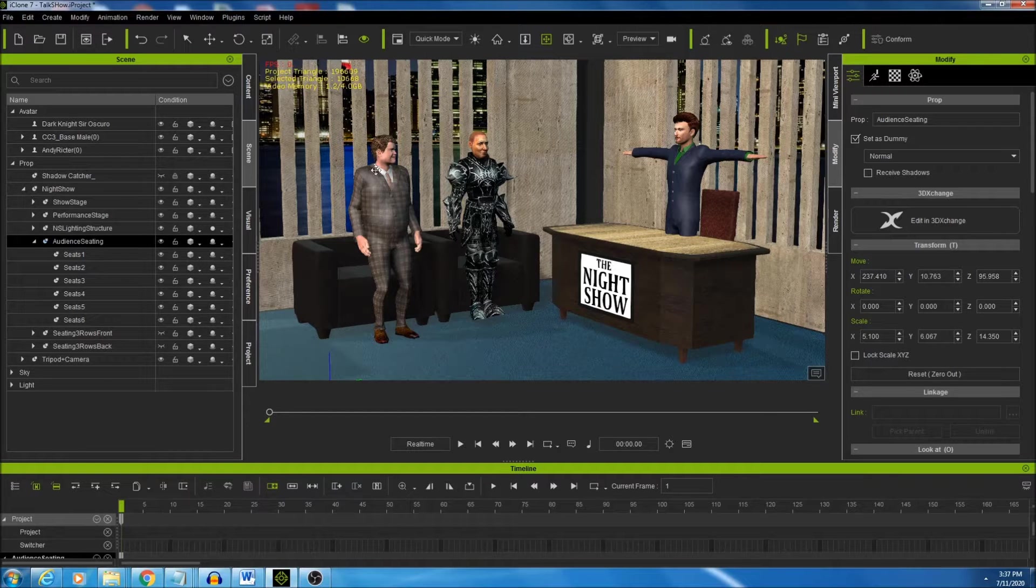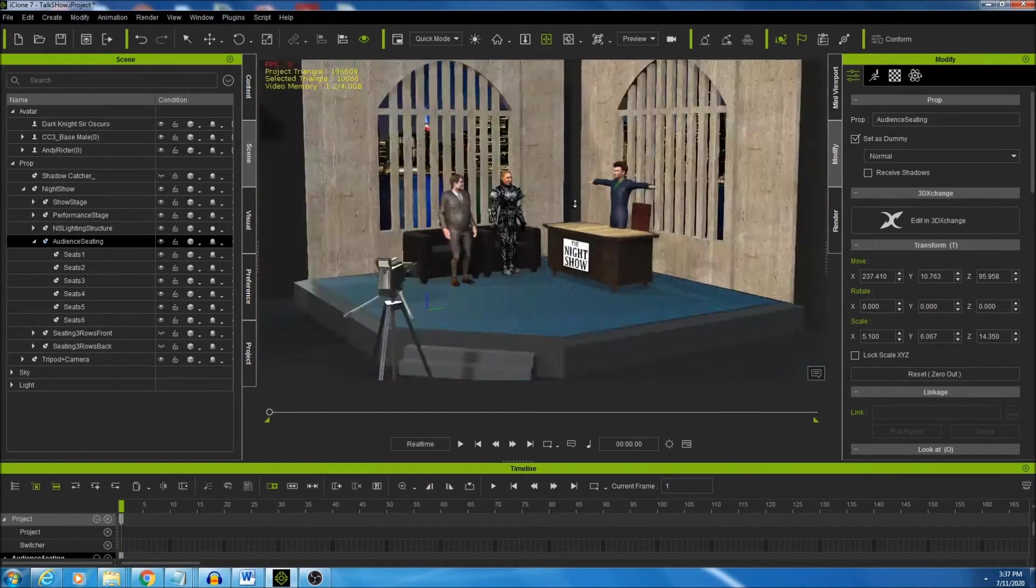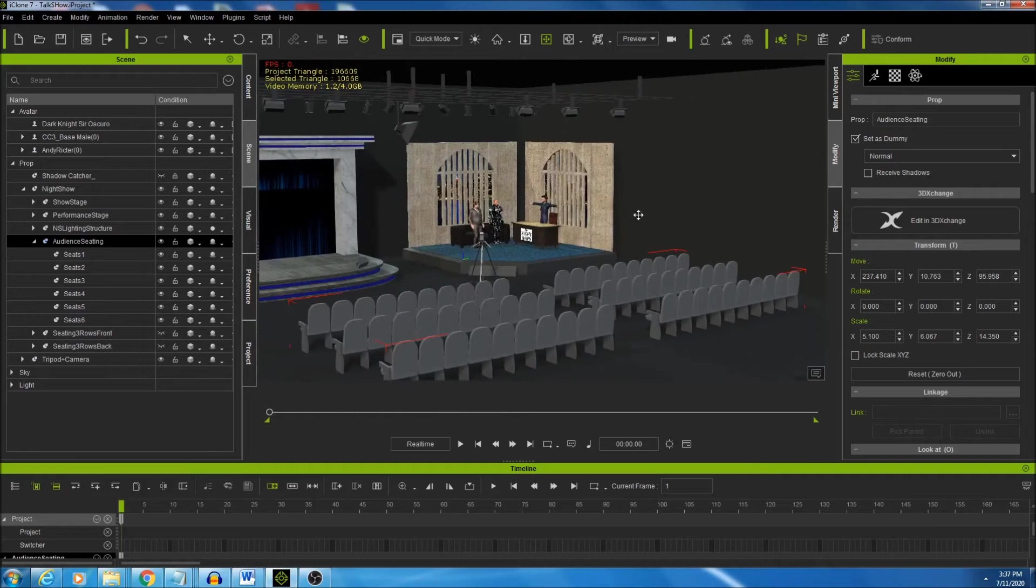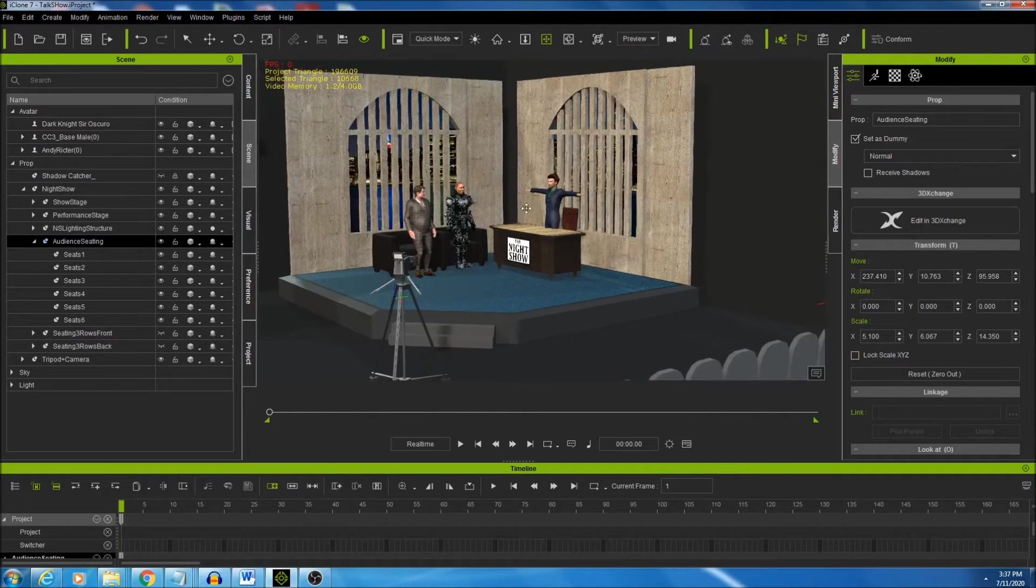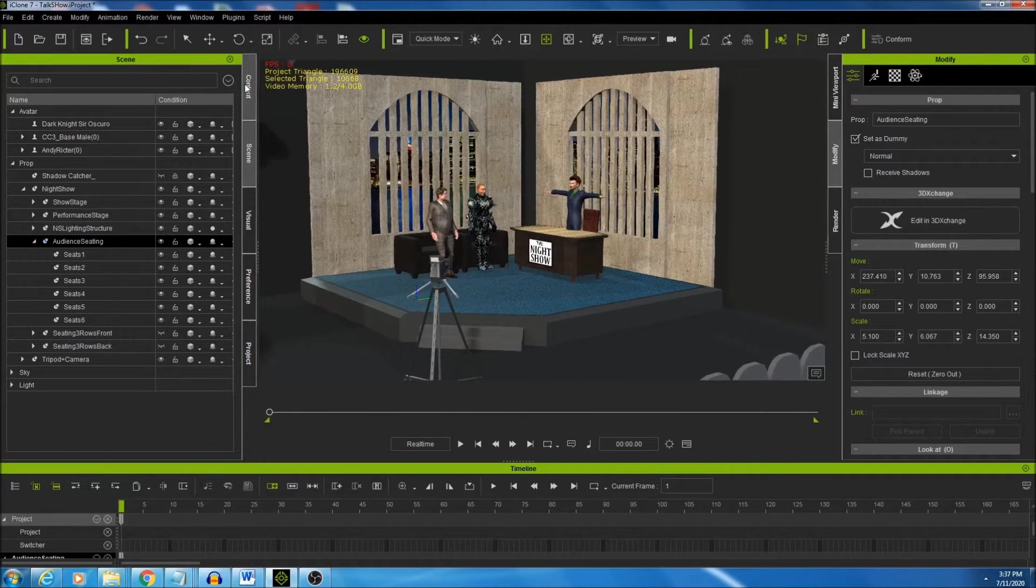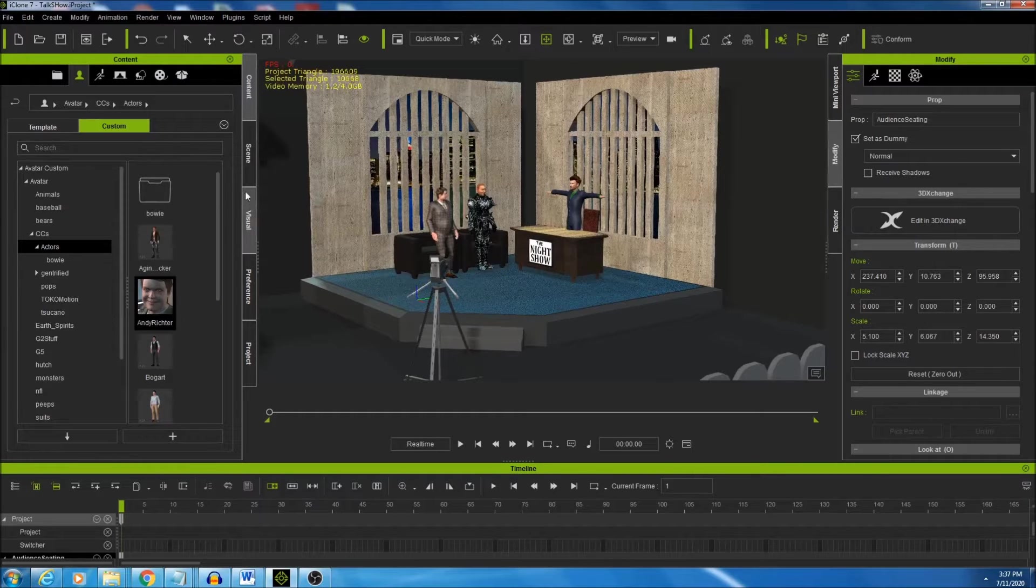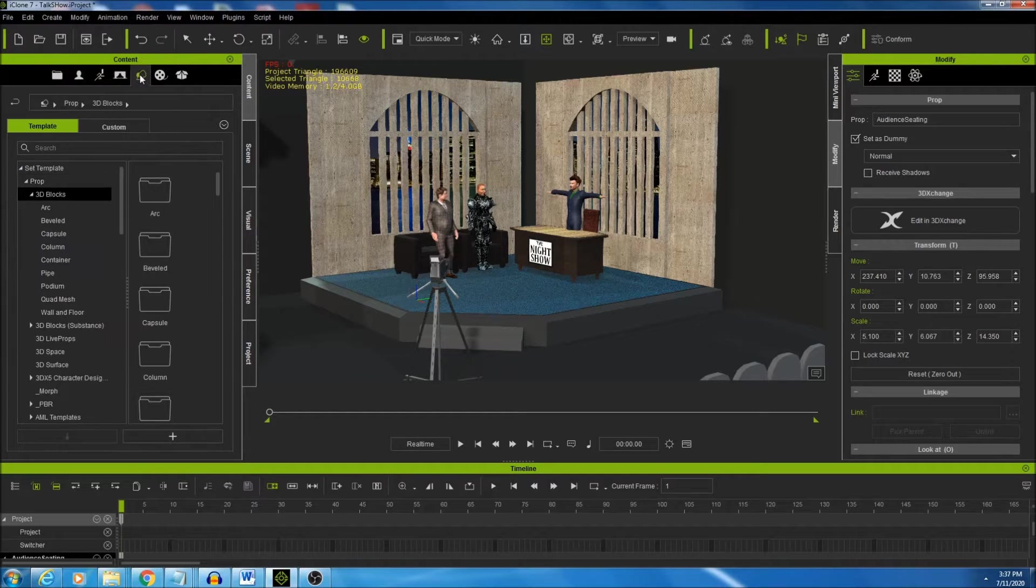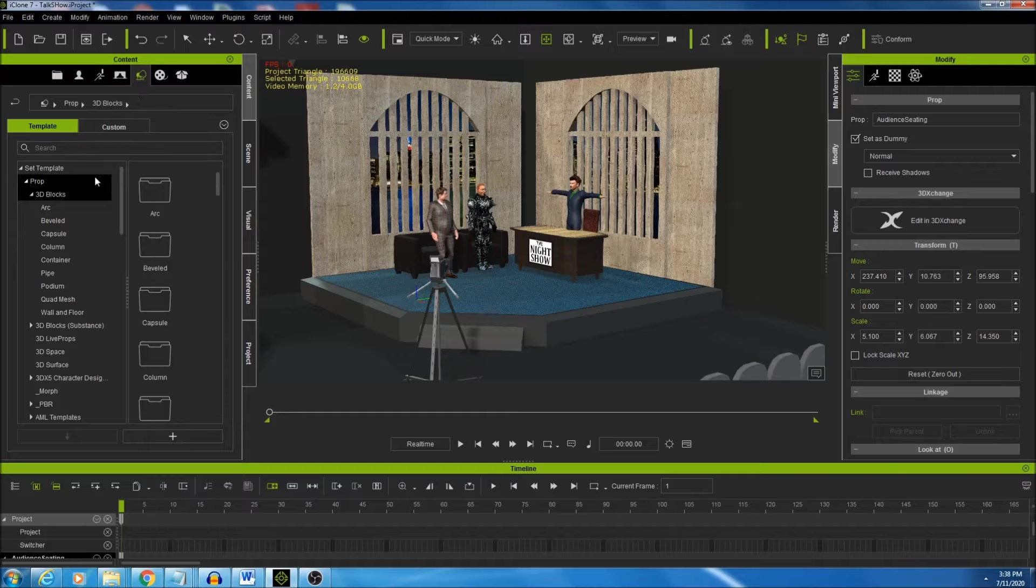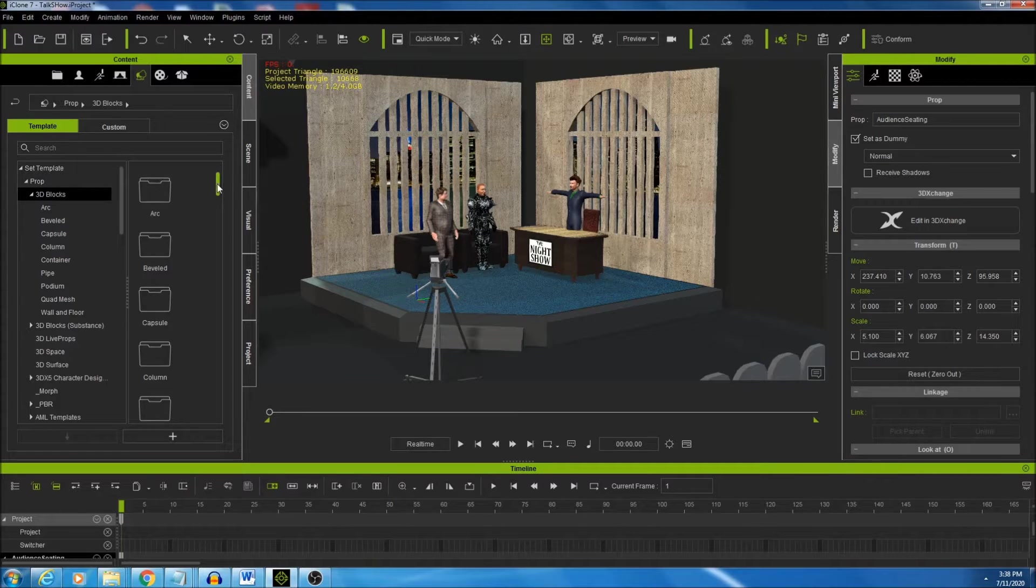So I've got three characters here on my talk show set. I want to have them sitting down. What I'm going to do first is create three reach objects. The objects will be one for the butt and two for, well one for each foot on a single character.